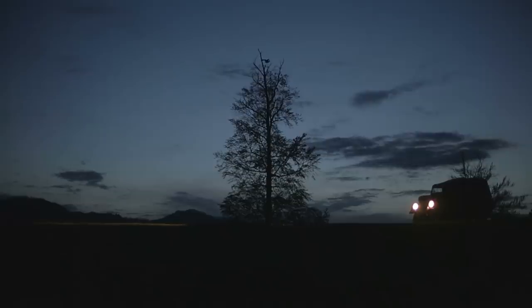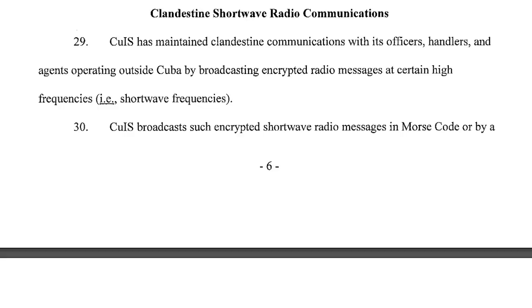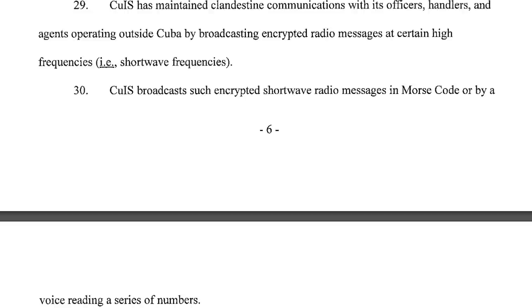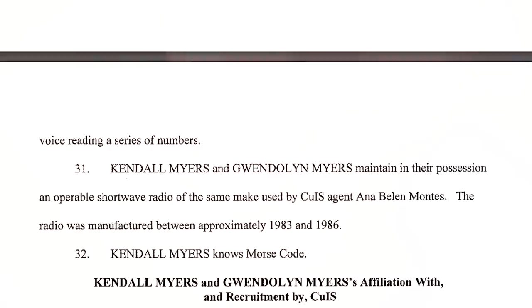In 2009, the US charged Walter Kendall Myers with conspiracy to spy for Cuba. These are some excerpts from the grand jury indictment from the case. Referred to as clandestine shortwave radio communications, it pretty much describes everything about numbers stations. See? I'm not crazy. It's all real. There's evidence.